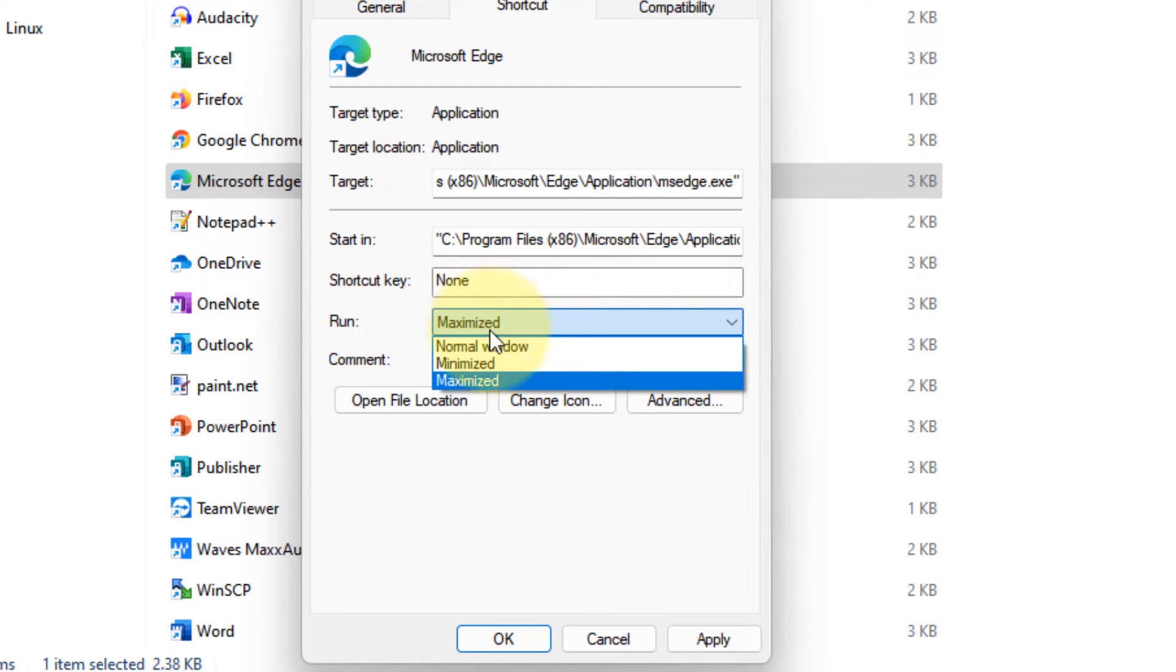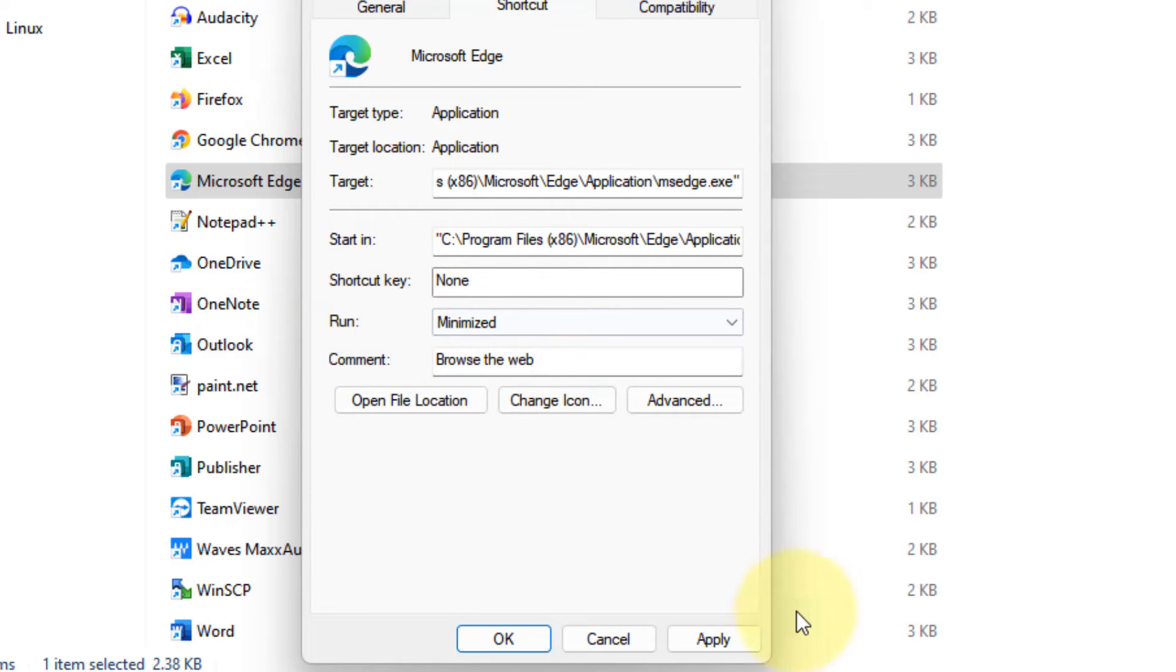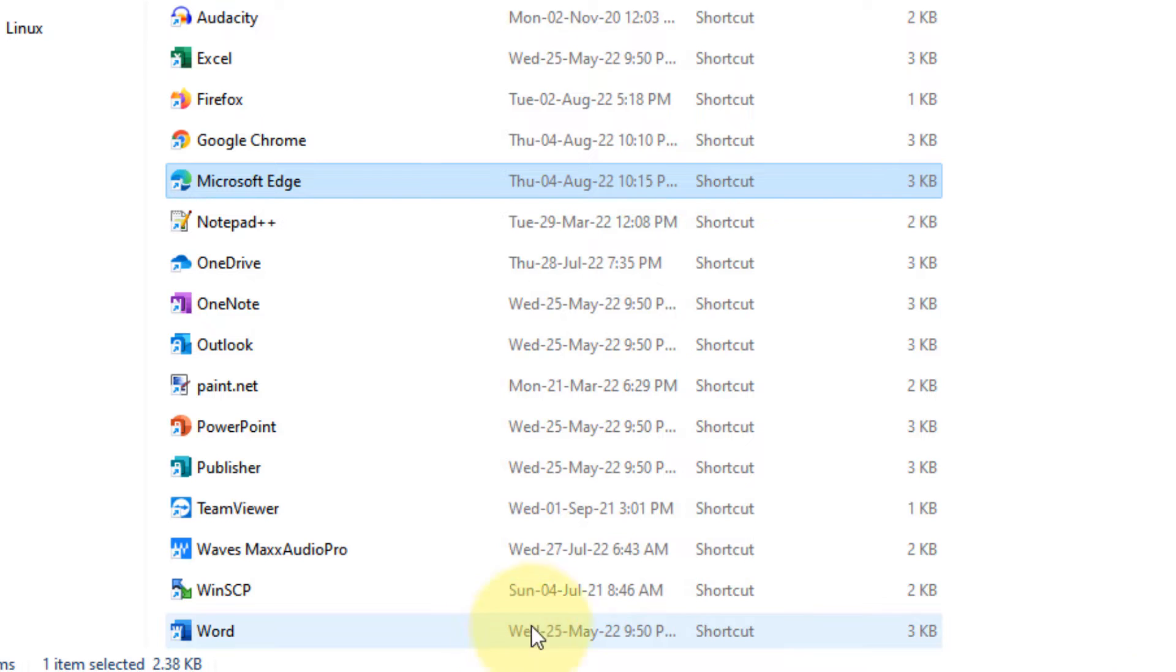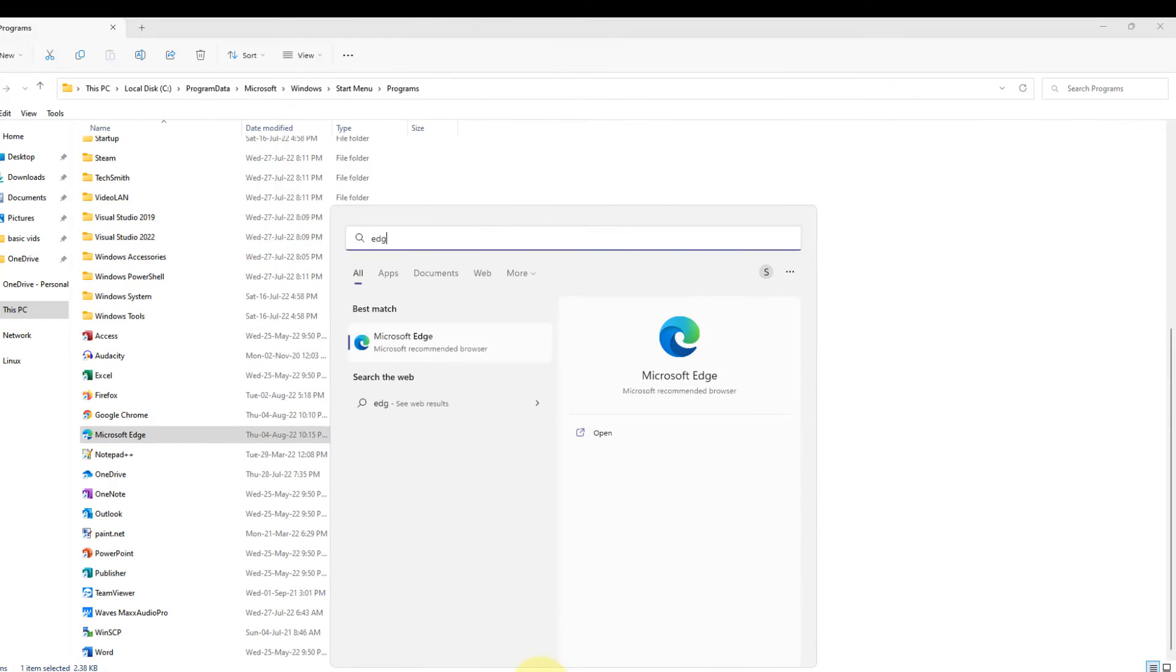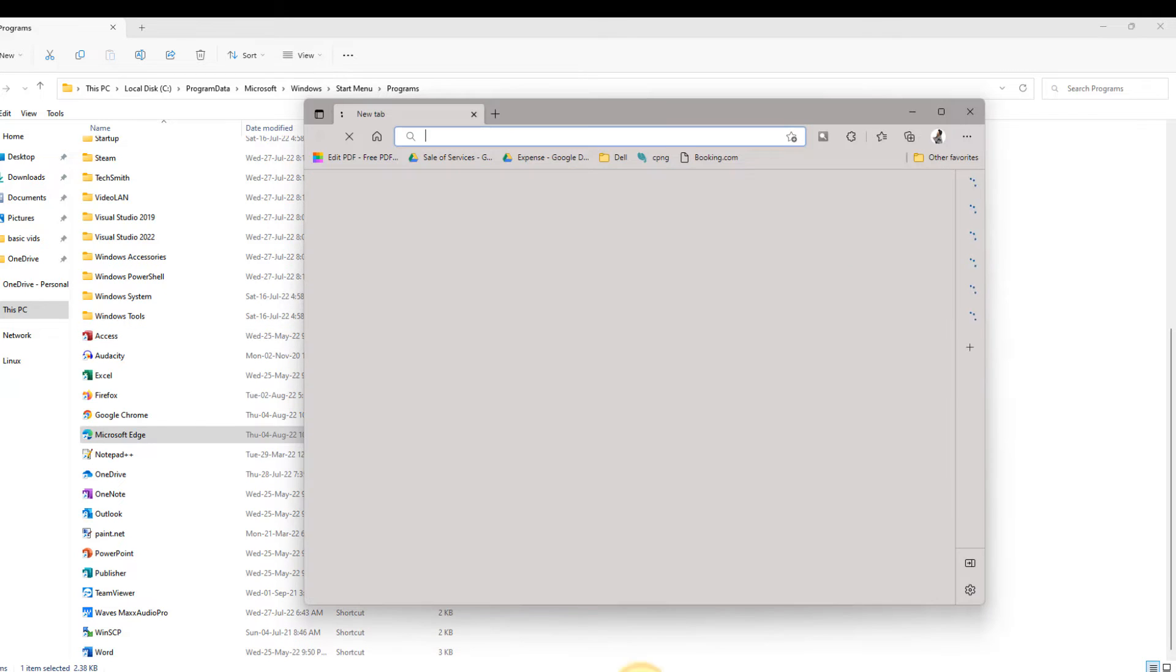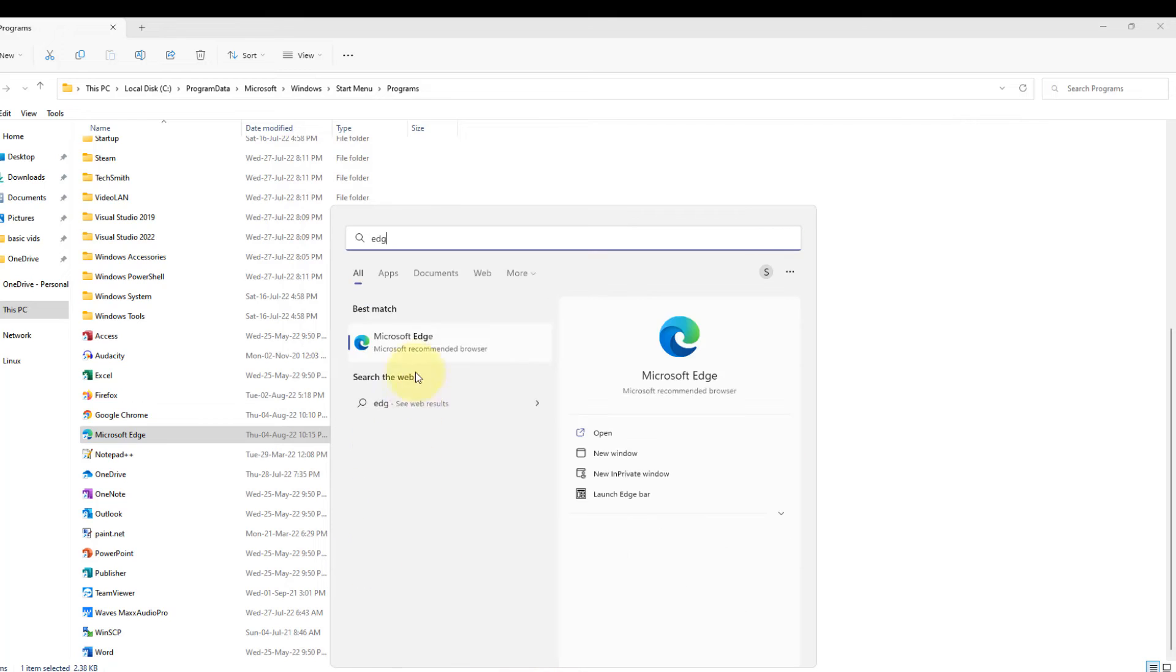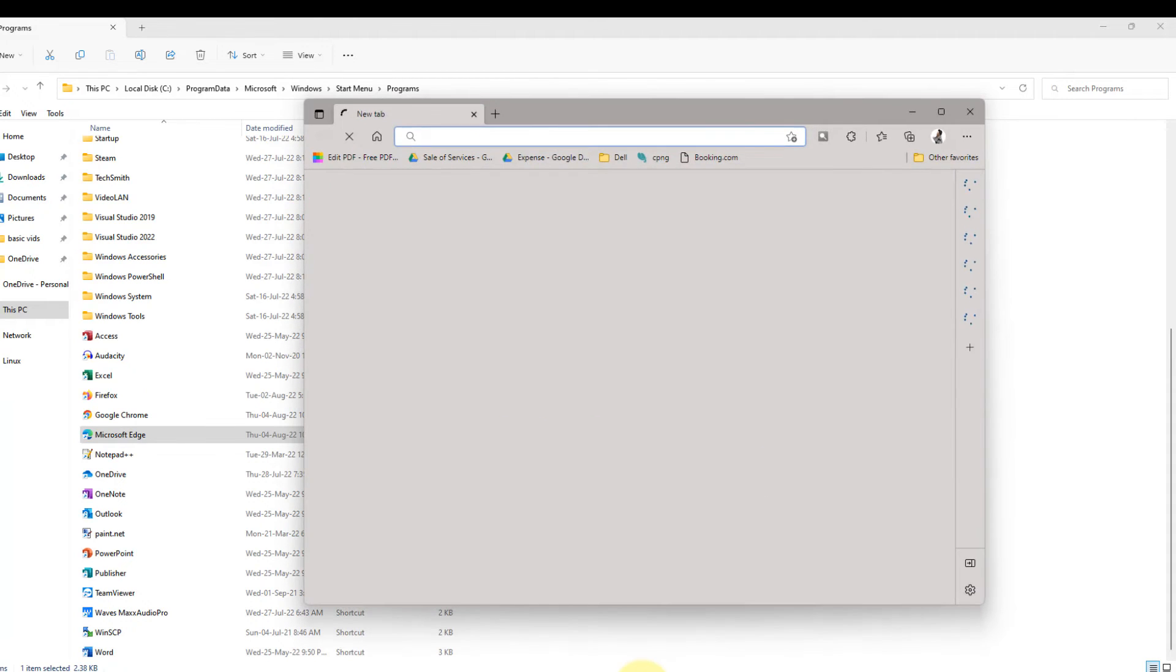If you want to always run as minimized, select 'Minimized', click 'Apply', 'Continue', and then 'OK'. Now when you open Microsoft Edge, it will open as minimized.